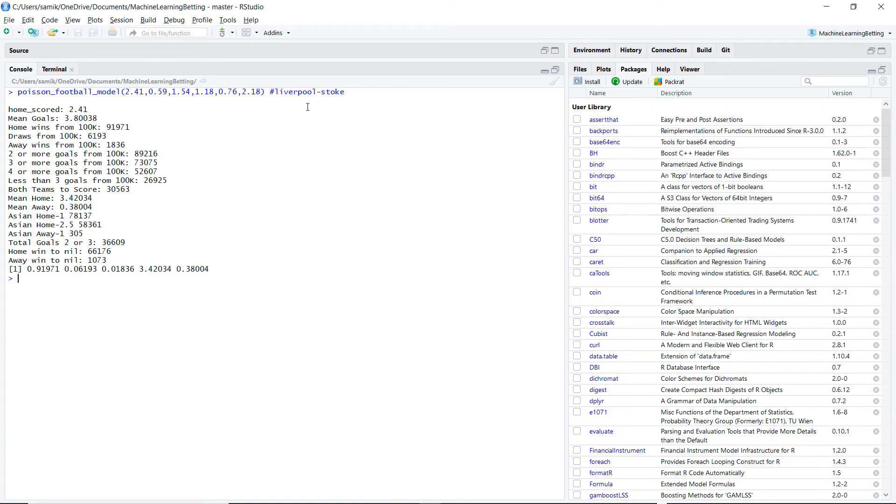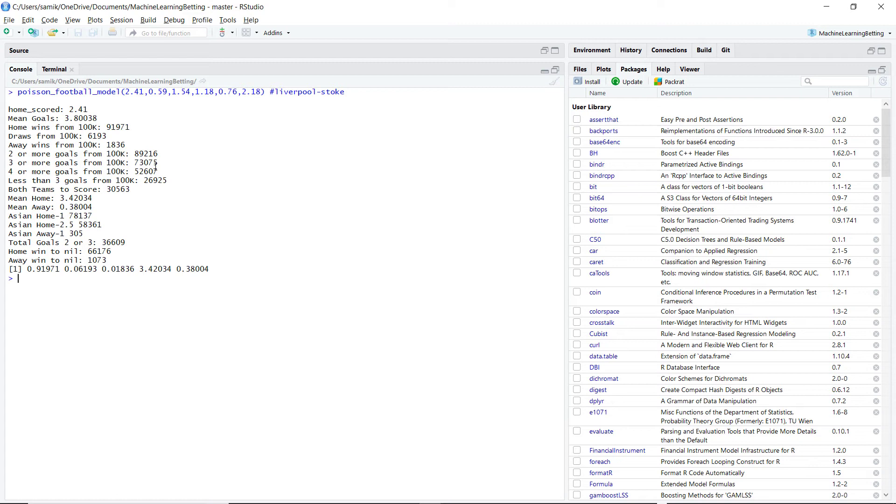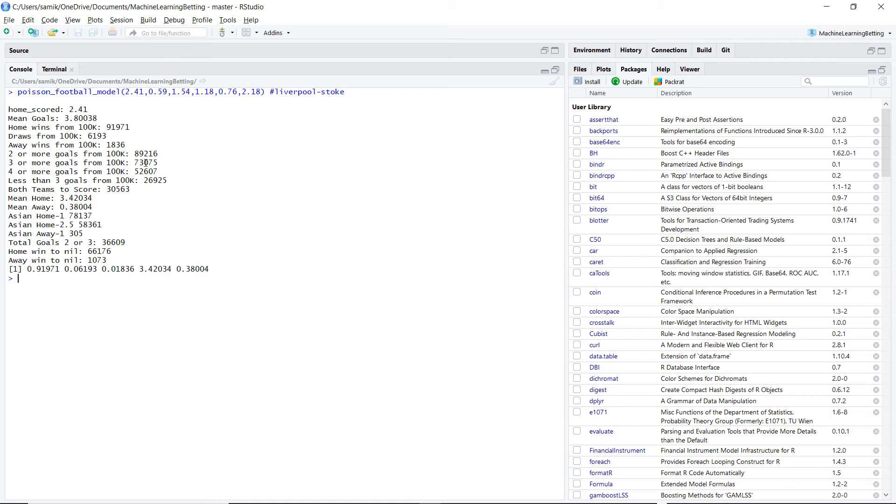So Liverpool Stoke, well, it's saying three or more goals 73%. So the scoring statistics only had it about 50, 53, it wasn't over 60%. So from the soccer stats scoring statistics, we backed two or more goals. But from Poisson, I'm going to say three or more goals.